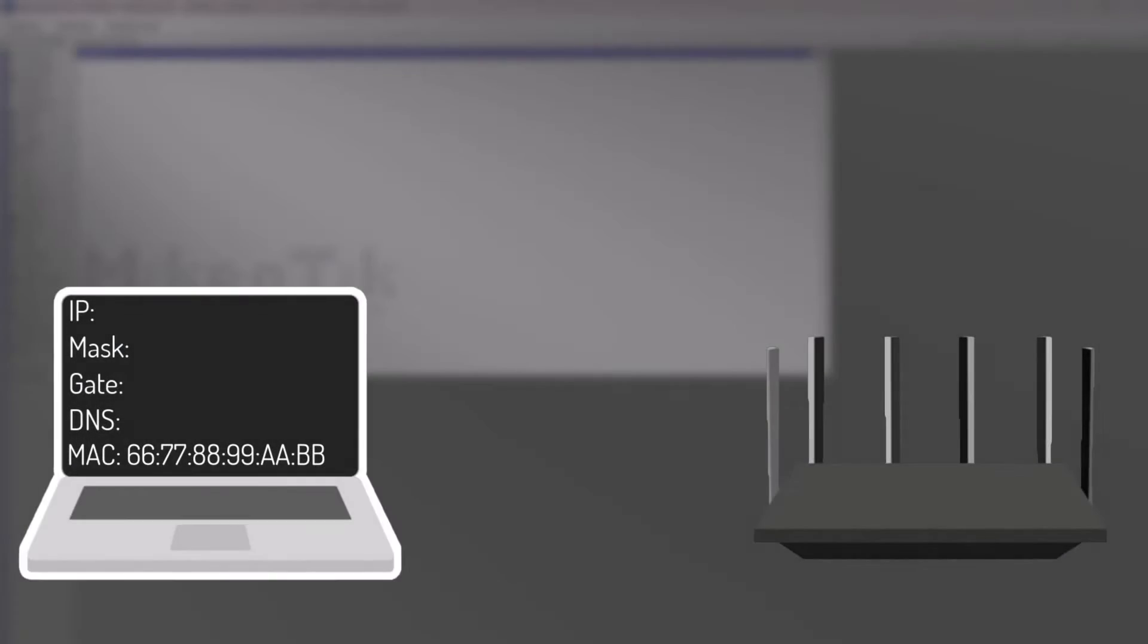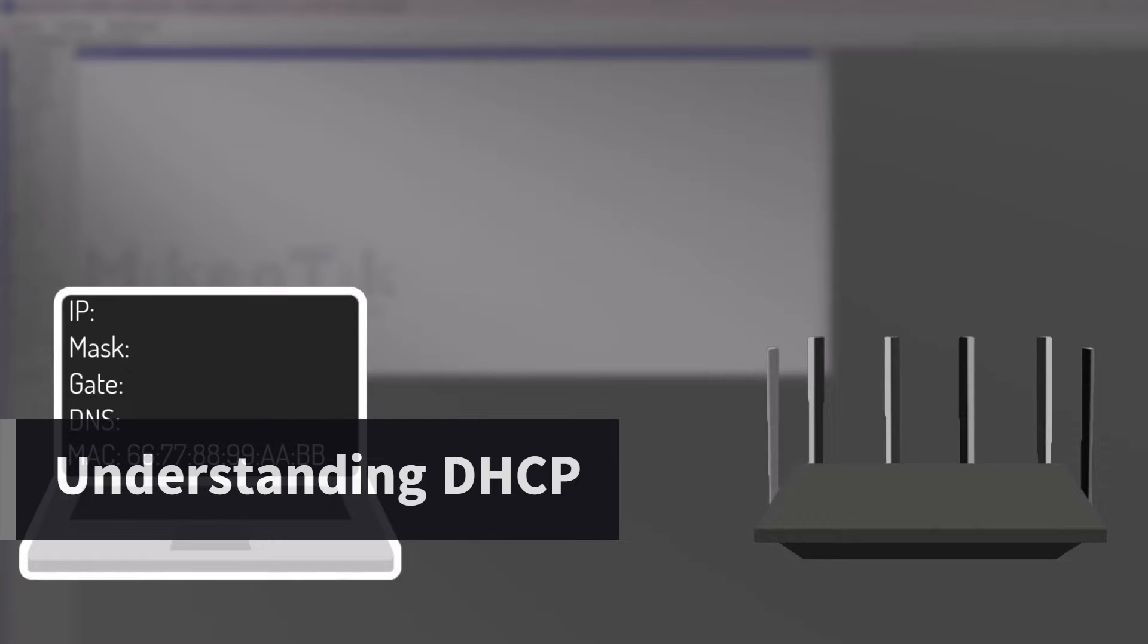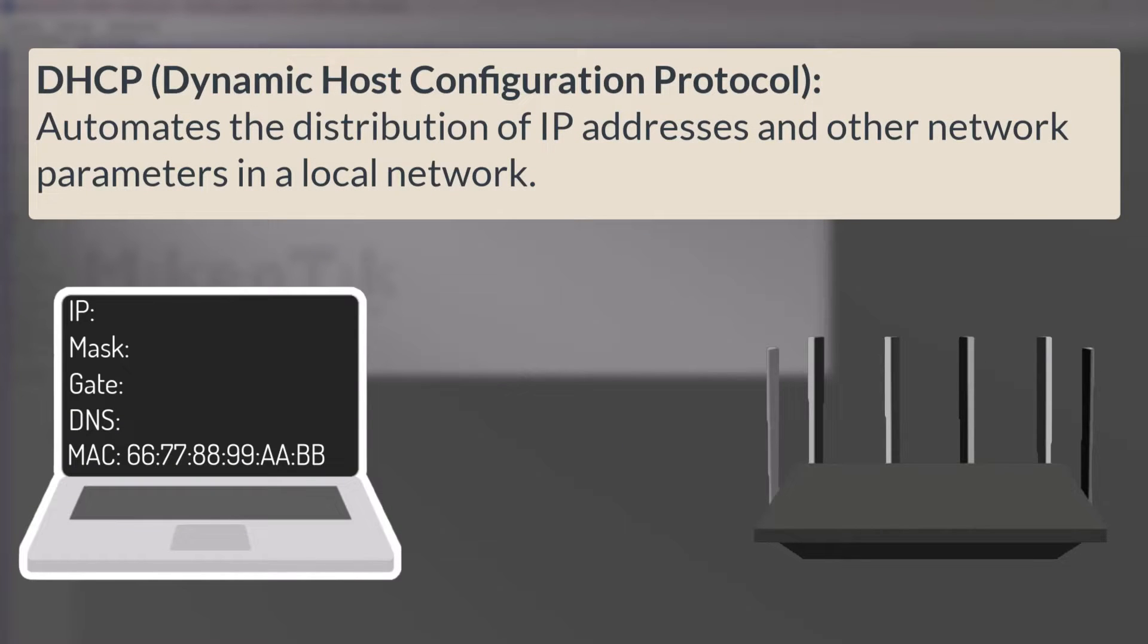Let's start with the basics. What is DHCP and why do we need it? DHCP stands for Dynamic Host Configuration Protocol. It is a system that automates the distribution of IP addresses and other network parameters in a local network.